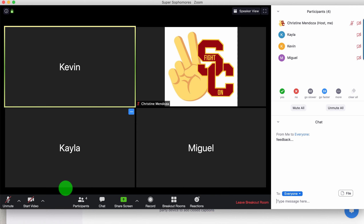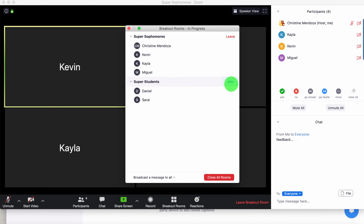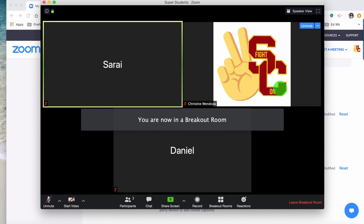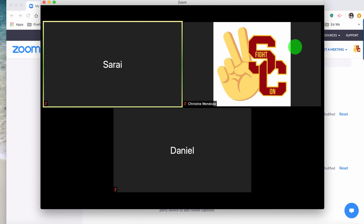Now I'm the host, so I can't see their controls. But at the bottom, when they're in breakout rooms, there's actually another control — it'll say 'ask for help.' If they click on 'ask for help,' it will pop up on your screen that one of the groups is asking for help. Let me actually try that. I'm going to go back to the first group and have Miguel ask for help.